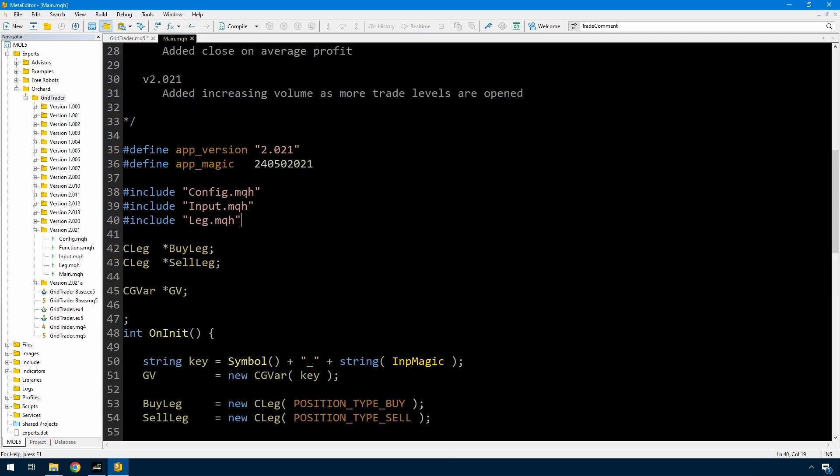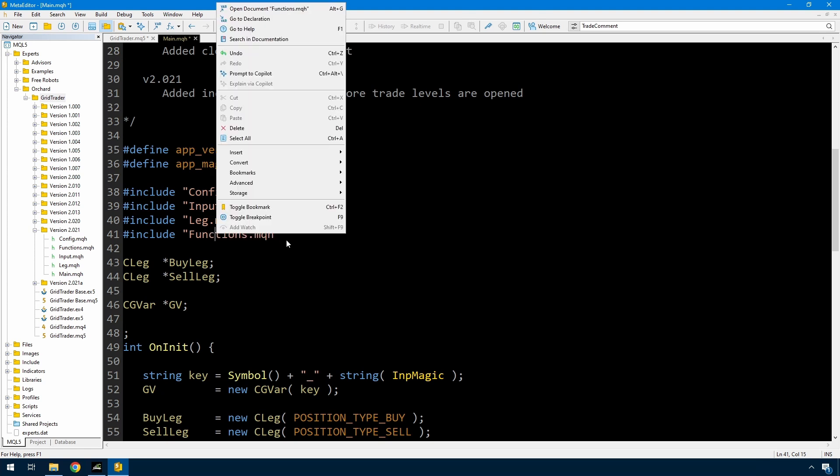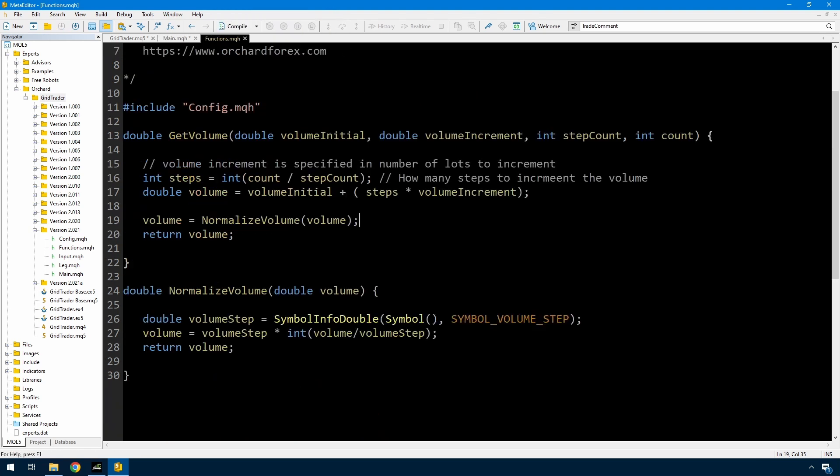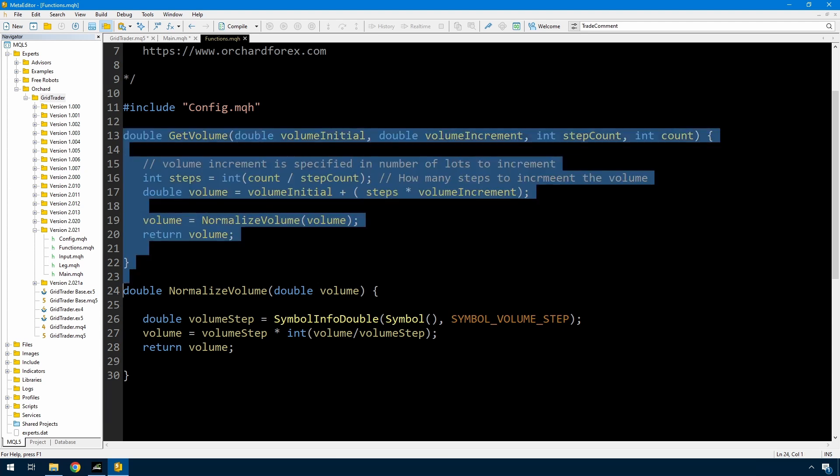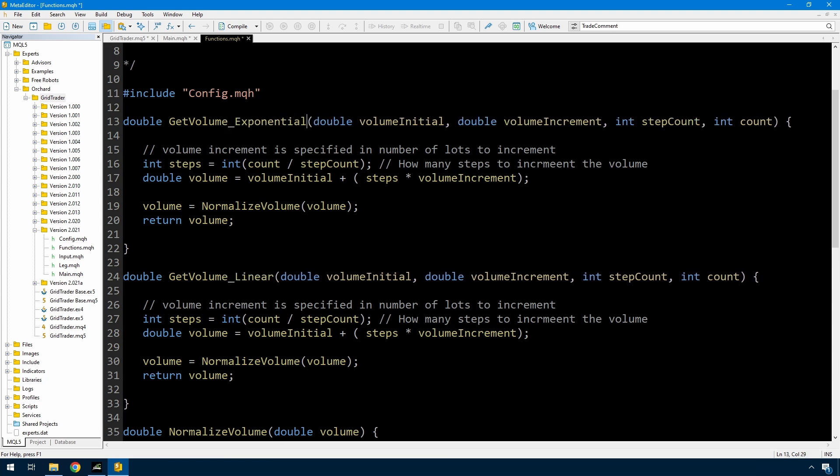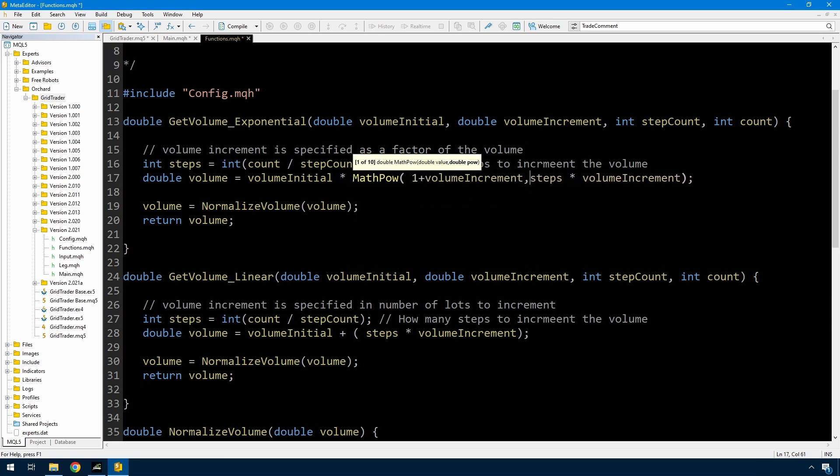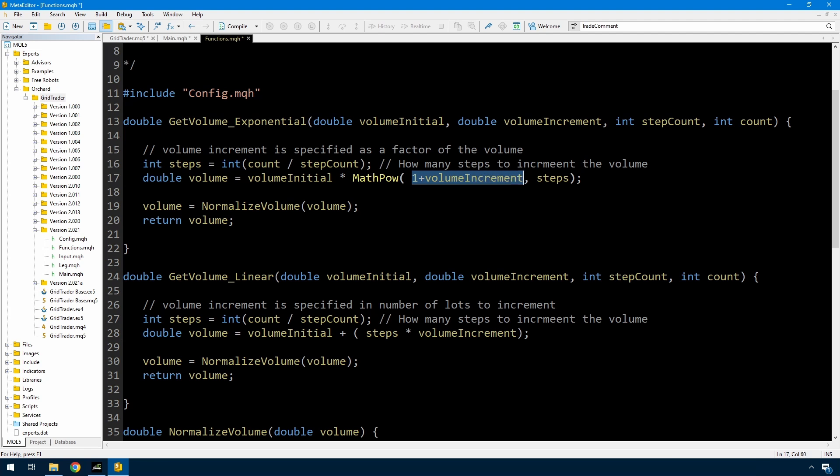And then I'm going to go to that functions file. And initially I just created get volume as a linear increment. I want to also have a get volume that is an exponential. The get volume exponential is the initial volume multiplied by 1 plus the volume increment raised to the power of the number of steps. This is not what I'm trying to show you, but that's something useful. So now I have two get volume functions depending whether I want to use linear or exponential.